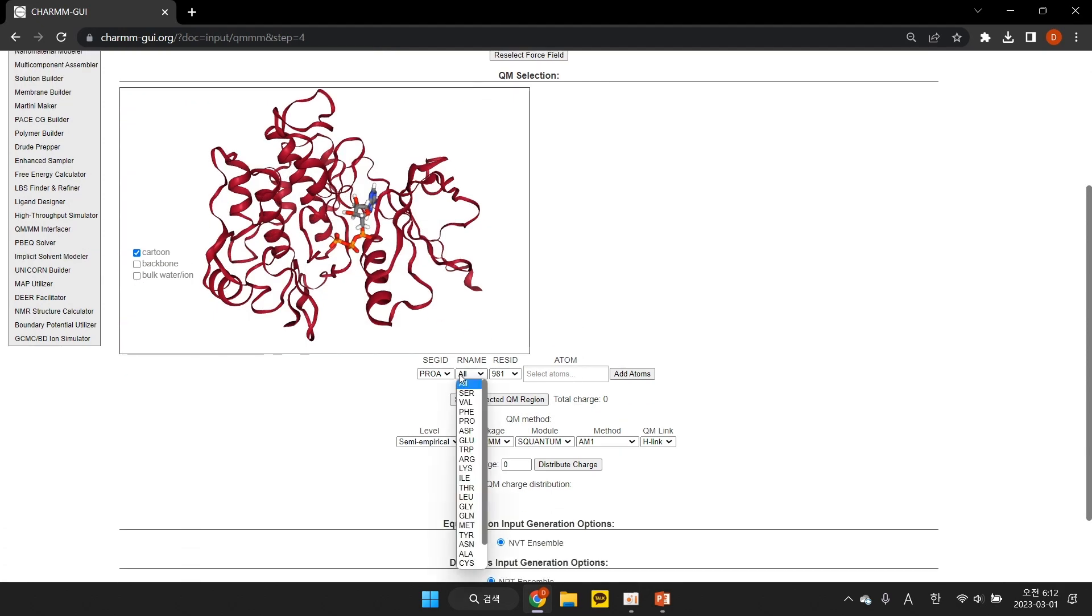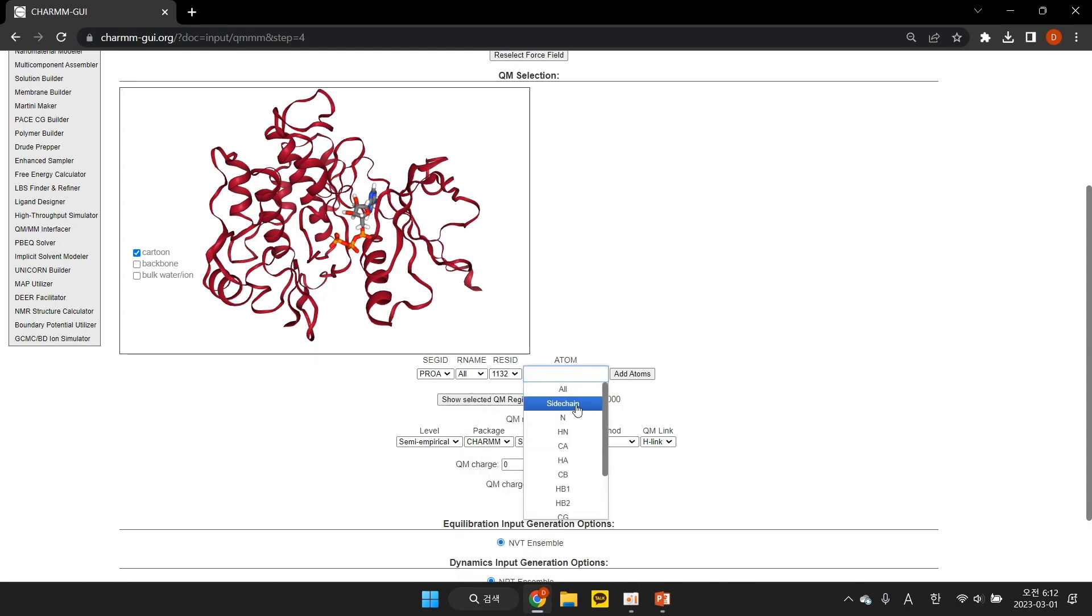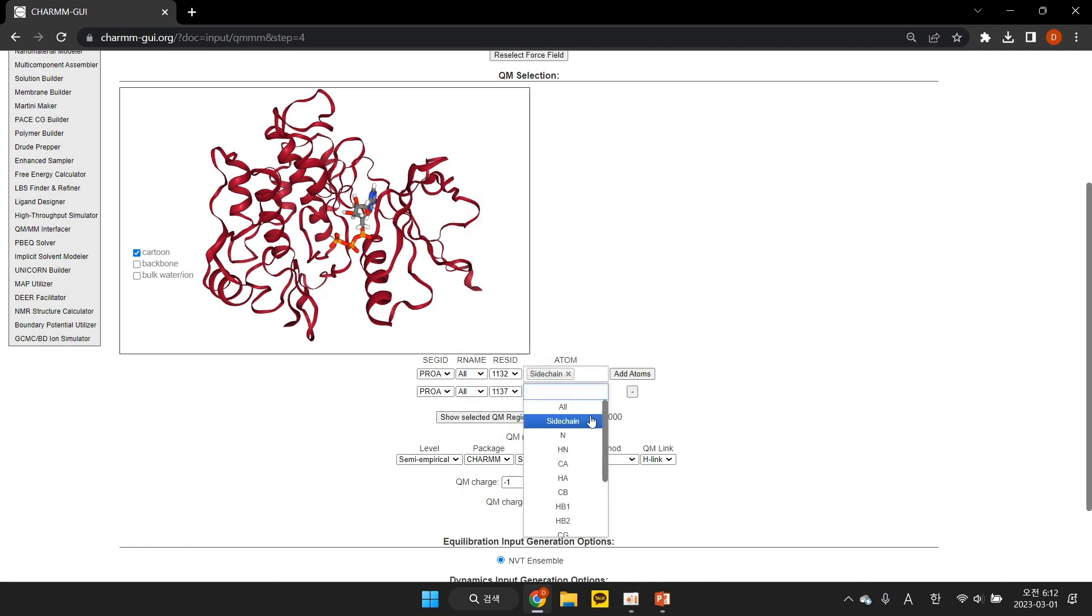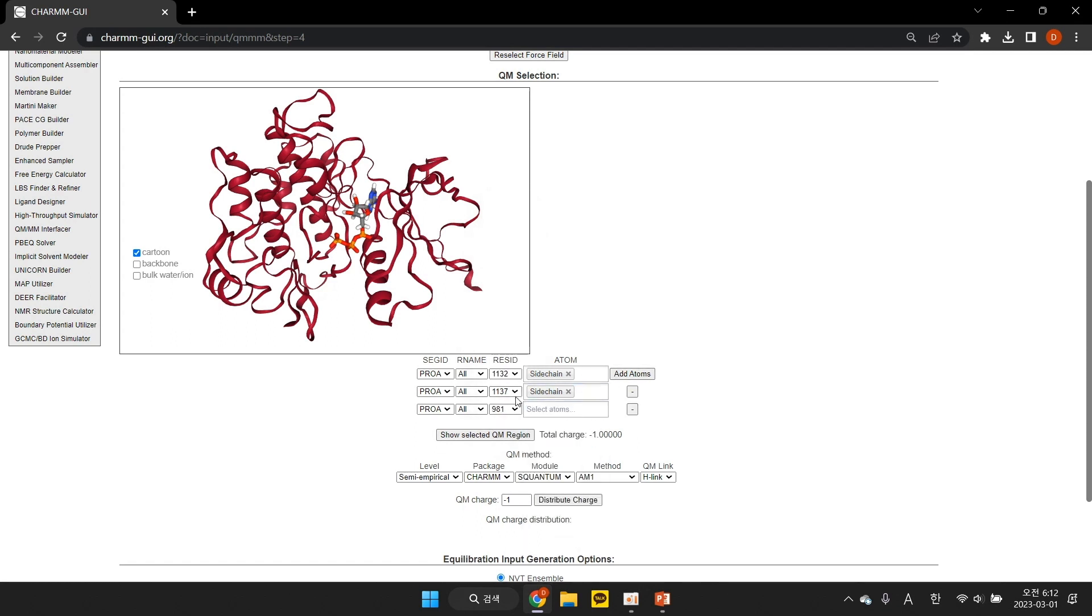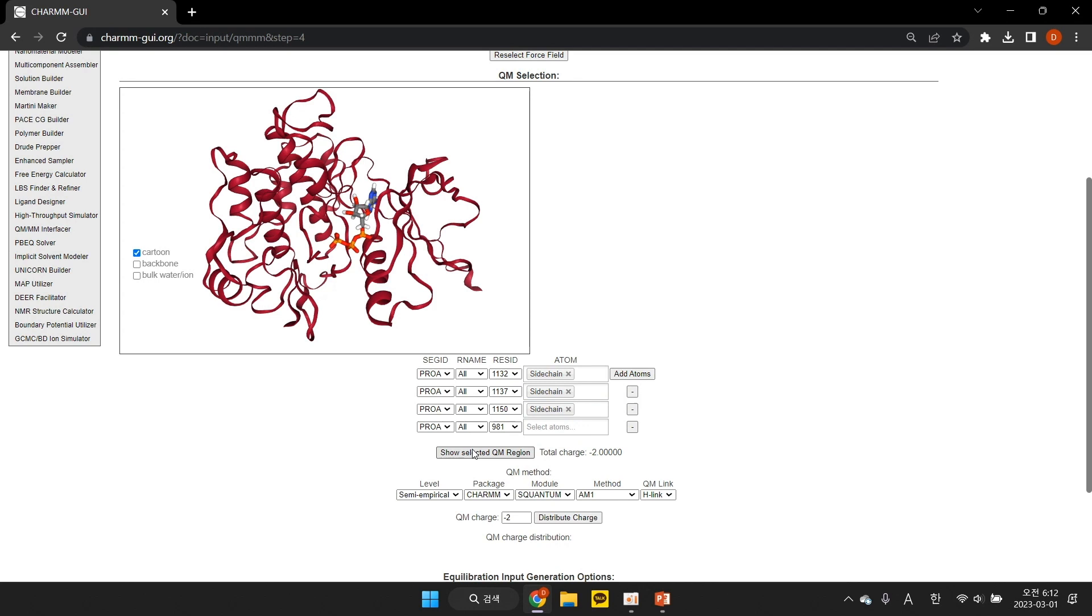First, you select a protein and substrate peptide sidechain atoms by specifying the segment ID, residue name, and residue ID, as shown in the previous demo. For each selected sidechain, choose the sidechain option. Continue to add sidechains by clicking Add atoms.